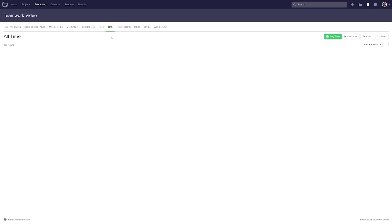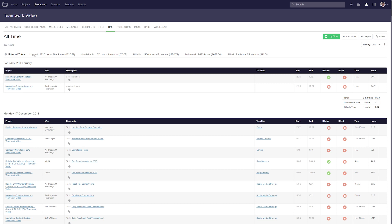Now let's take a quick look at the all time tab. Up at the top we can view our totals — logged time, non-billable, billable, estimated, and billed. All of our time is ordered by date. For each entry we can see the project the time was logged to, who logged the time, any description or tags, the task list, our start time and end time, whether the time is billable, whether it's been billed, the amount of time logged in hours and minutes, and in decimal hours. We can edit the logged time, and for each date we can see the totals — total logged, non-billable, and billable time. We can also quickly log time, start a timer, export our time logs, and filter our time.